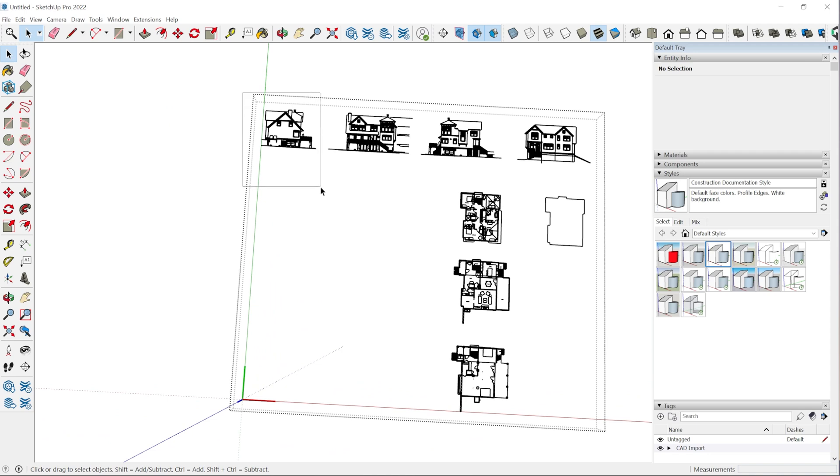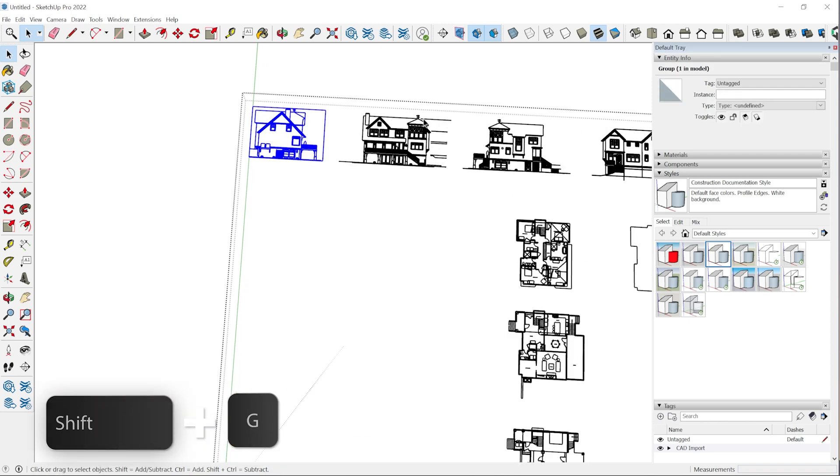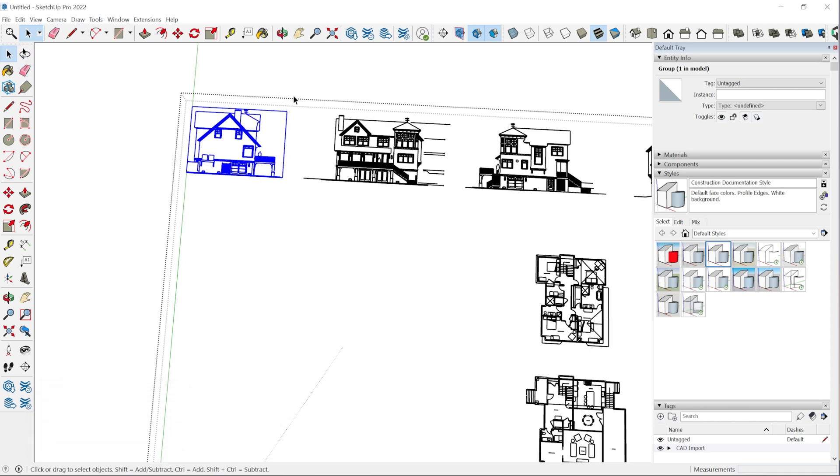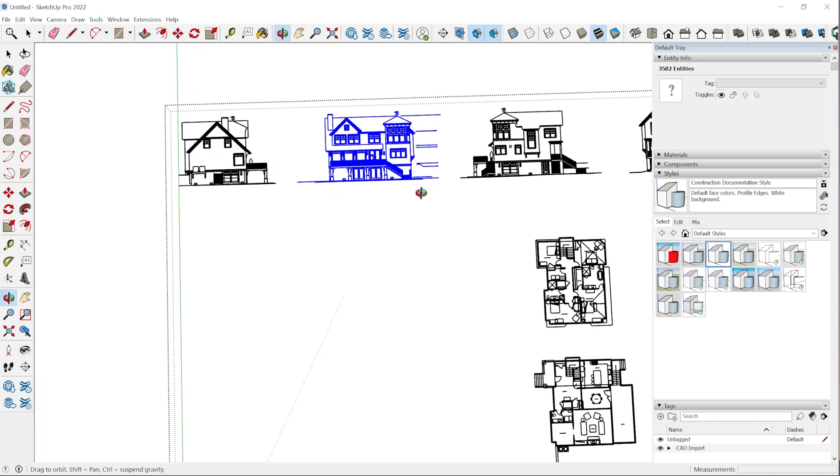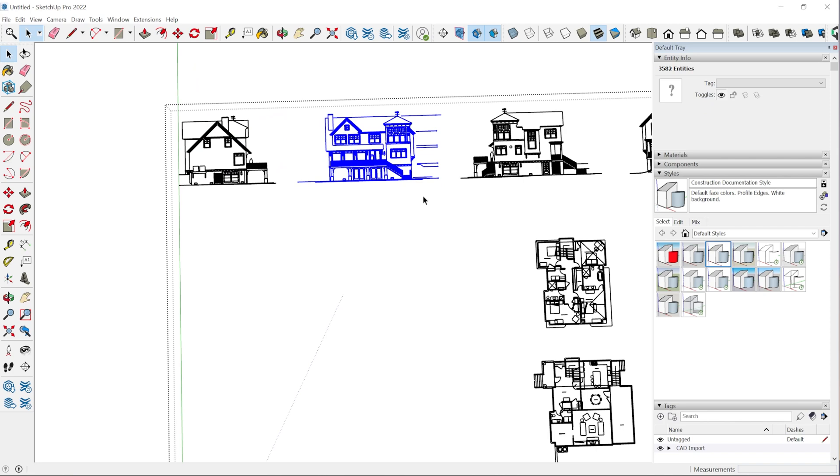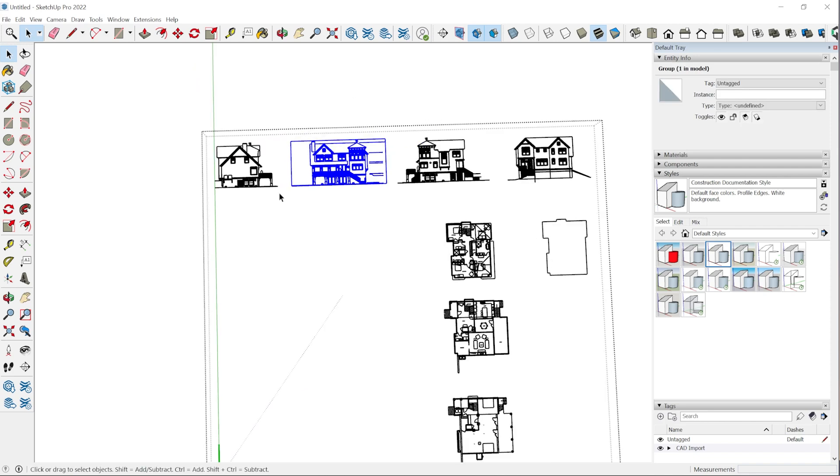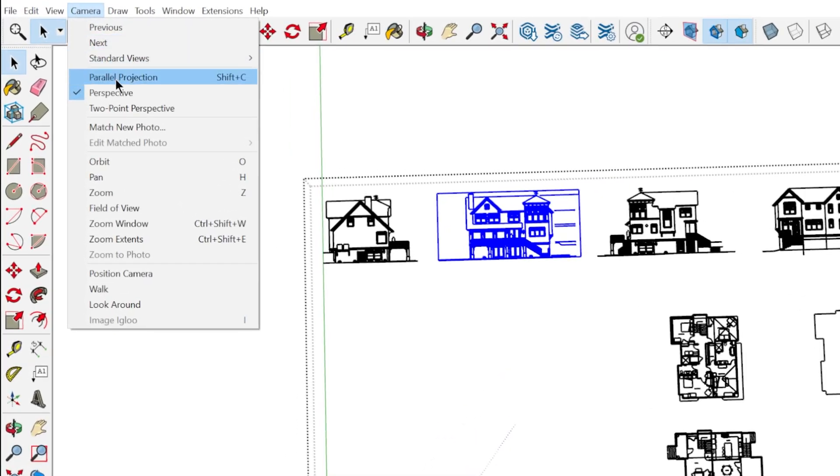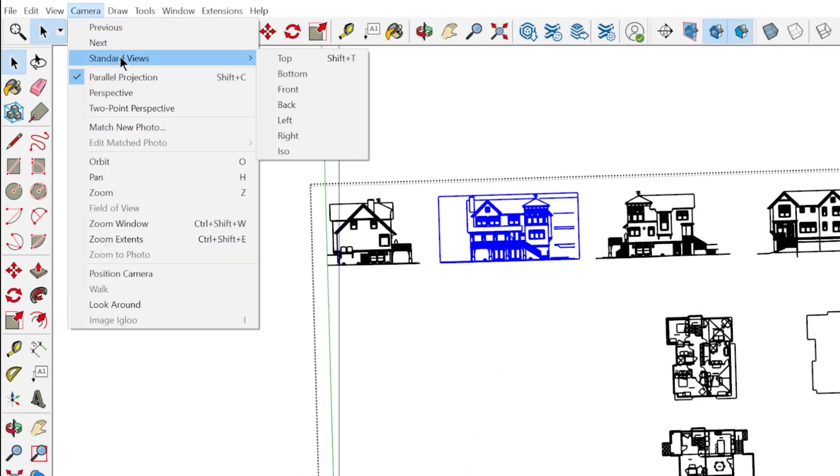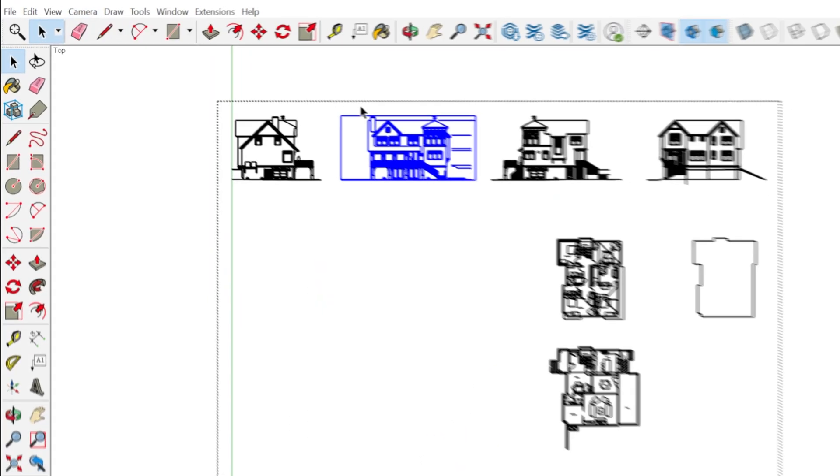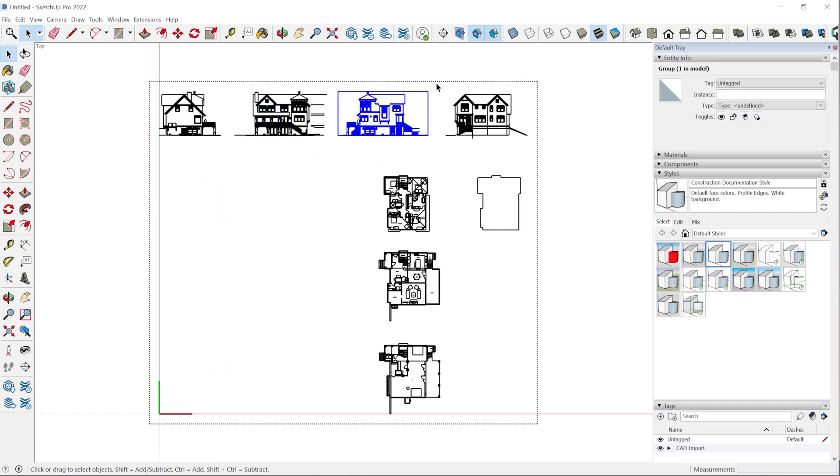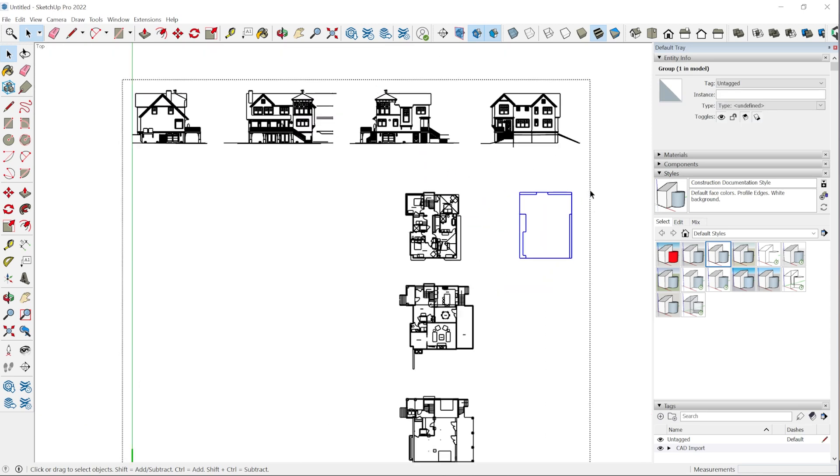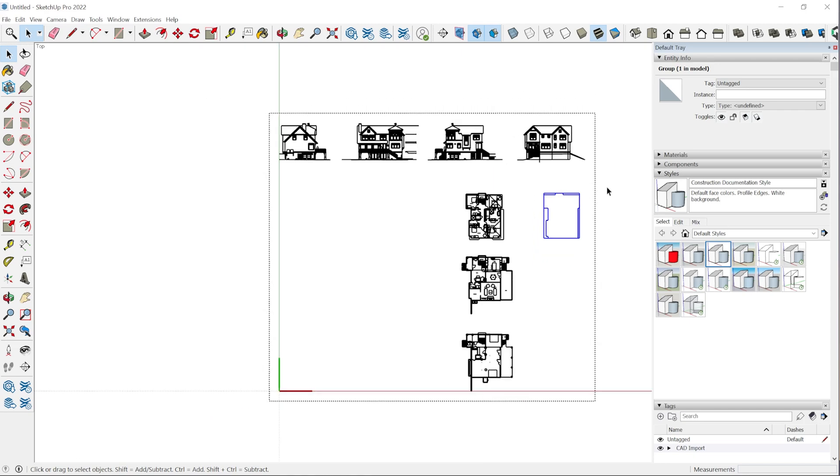The first thing you'll want to do is create groups around each one of these. I have a keyboard shortcut shift G to create groups. So I'm just clicking and dragging with the select tool to create a selection box over each one of these and shift G to make the group. Another thing I'm going to do is just change the camera angle to parallel projection and standard view top, just so everything is aligned. This I think is the roof edge perimeter. We might not use that, but we'll just leave it there for now.